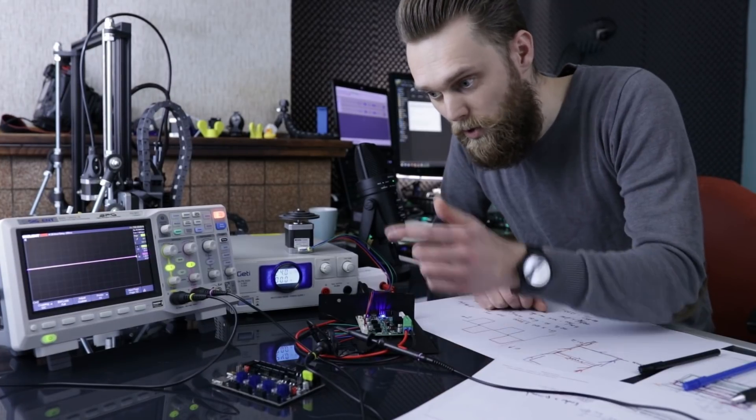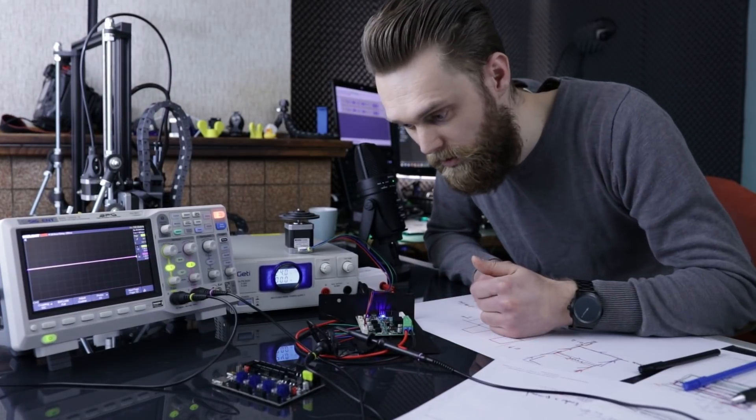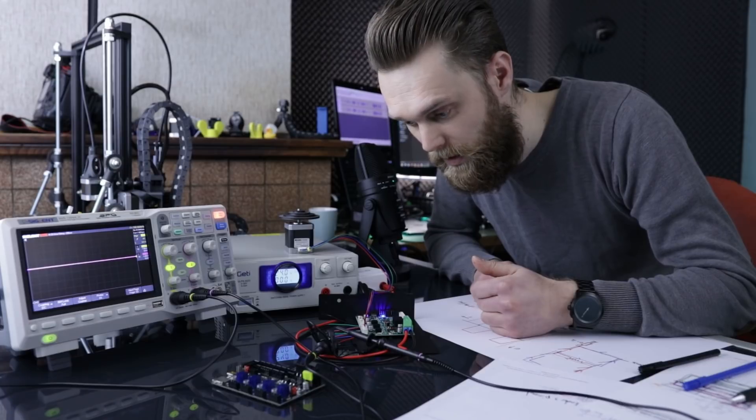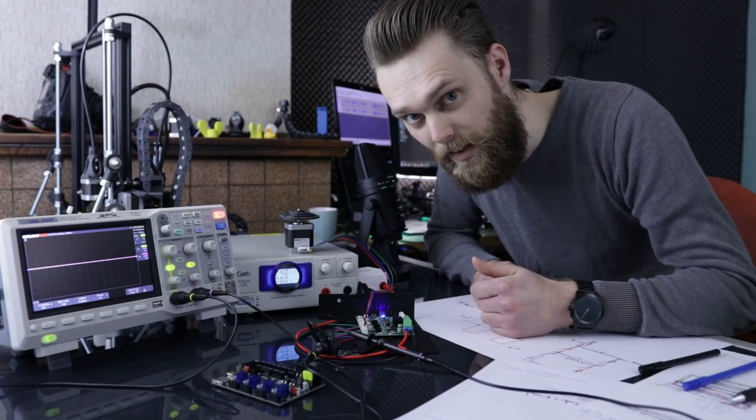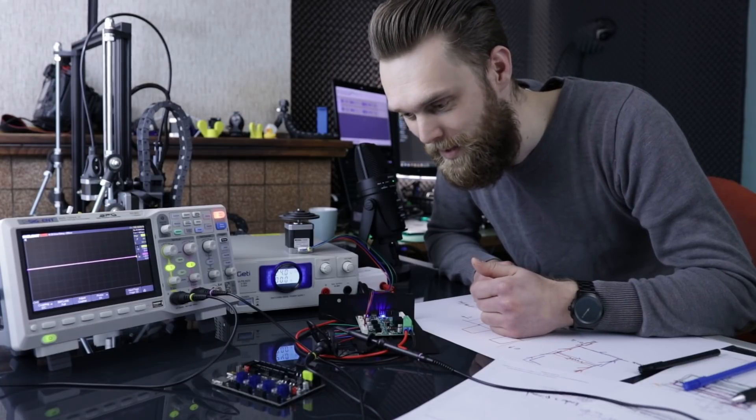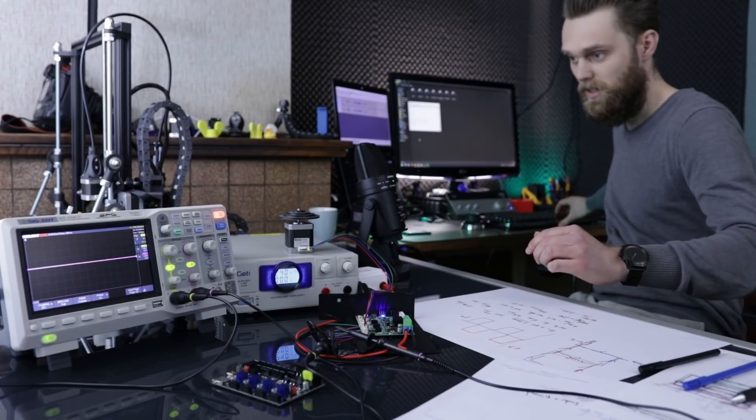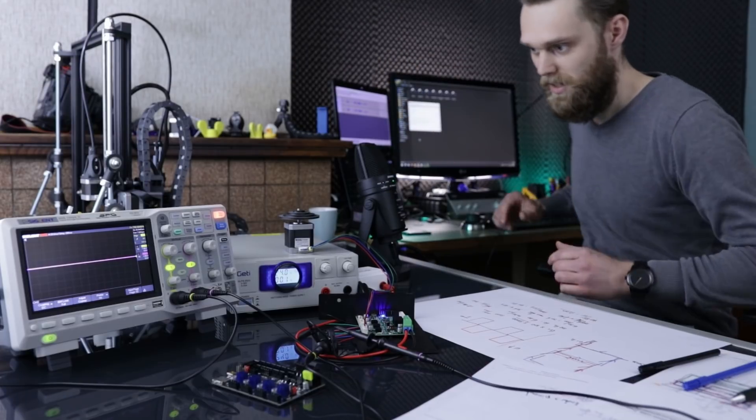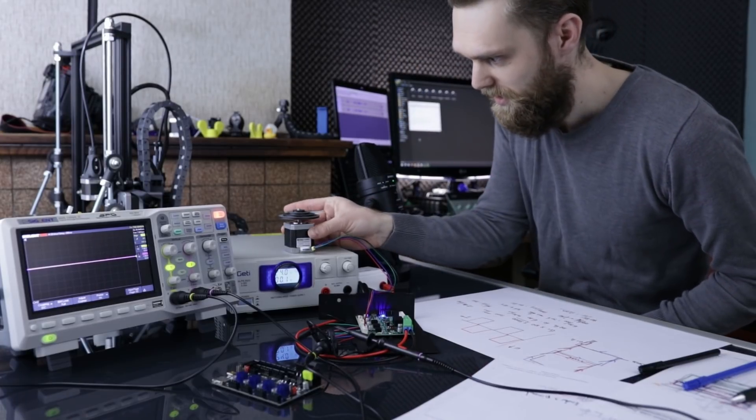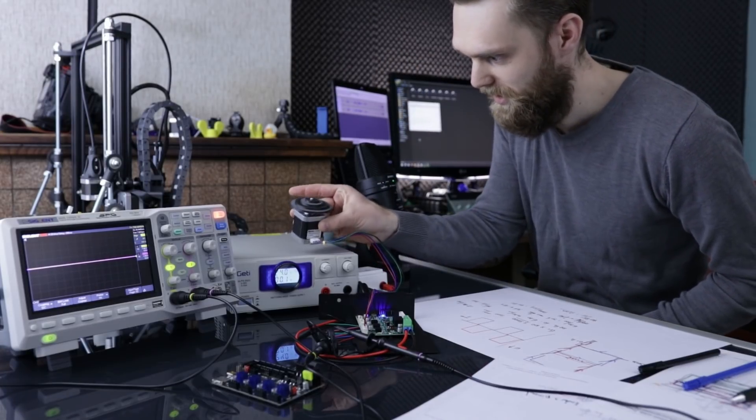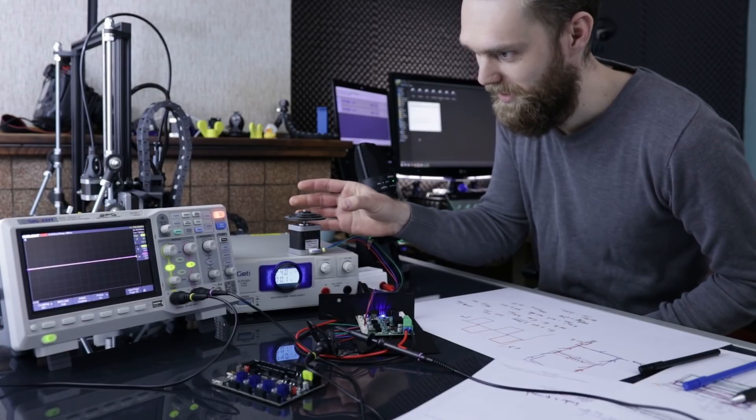Right now I've connected both probes to the stepper motor output. Let's see what happens. And you can see the motor, it isn't rotating anymore.